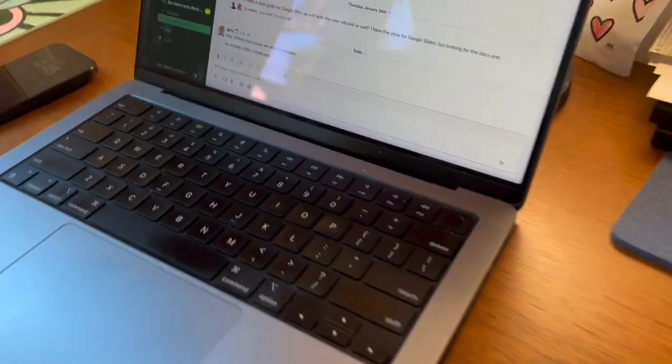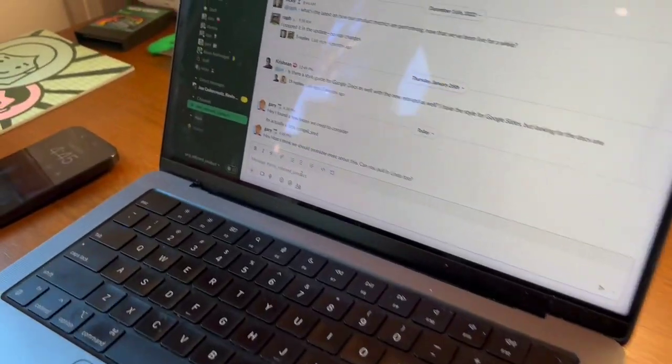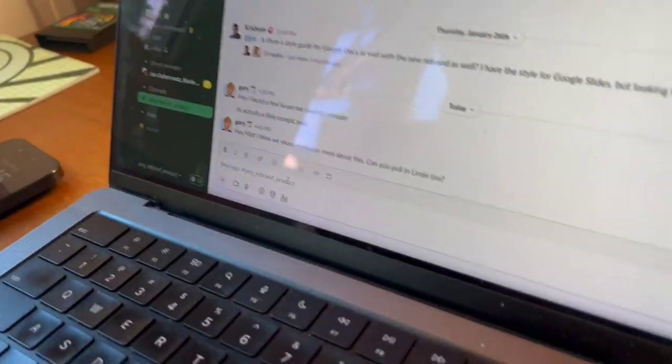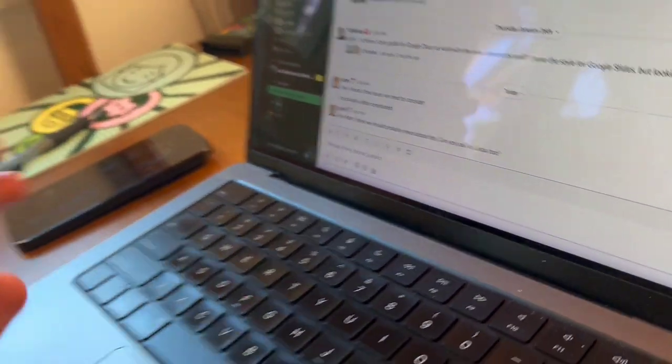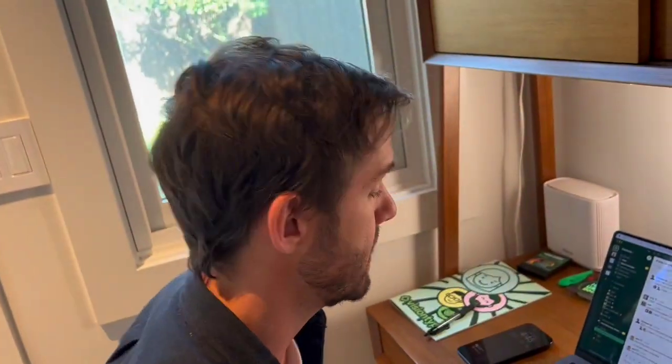Here I'm talking about the rebrand project with Gary. It's great to go back and forth in Slack, but sometimes you just need a meeting.